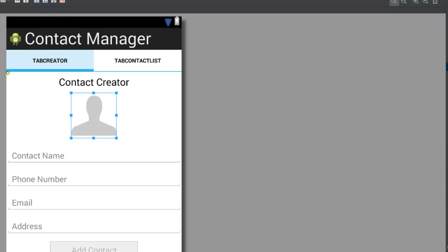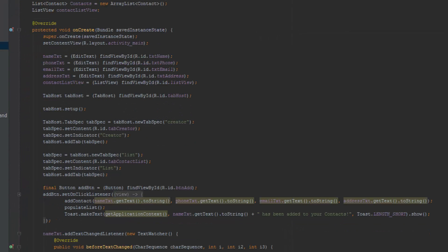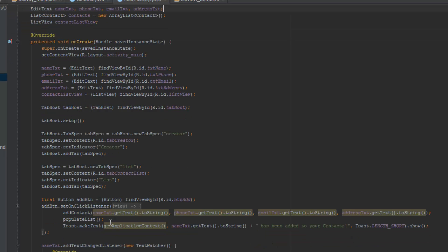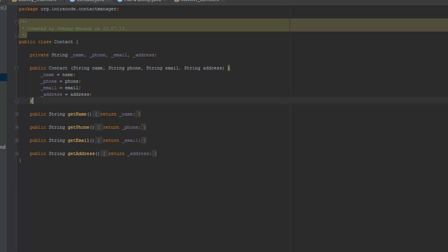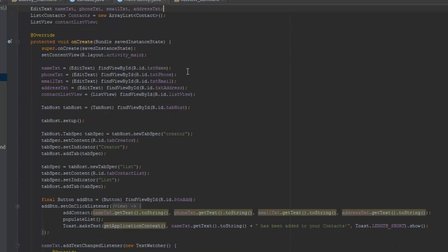Now we're going to get into the coding. I want to create an onClick listener on the image — similar to the button — so when the user clicks the image it's going to start an intent used to select an image from the gallery. The intent will send back data containing the path or URI of the selected image, which we'll use to tell the image view where the source file is on the Android phone. We're going to use intents, which we'll work with a lot going forward.